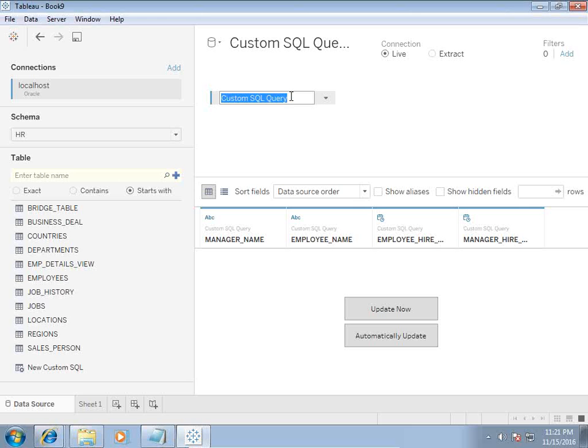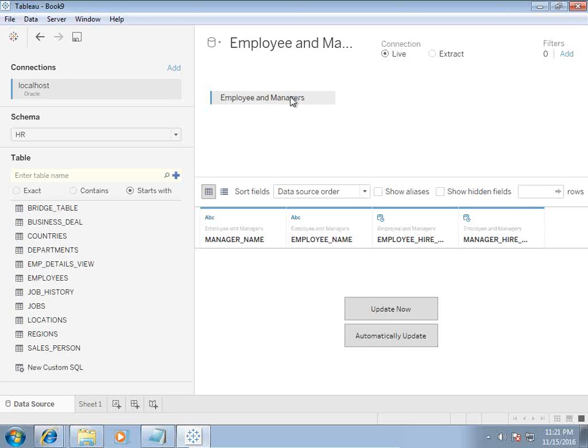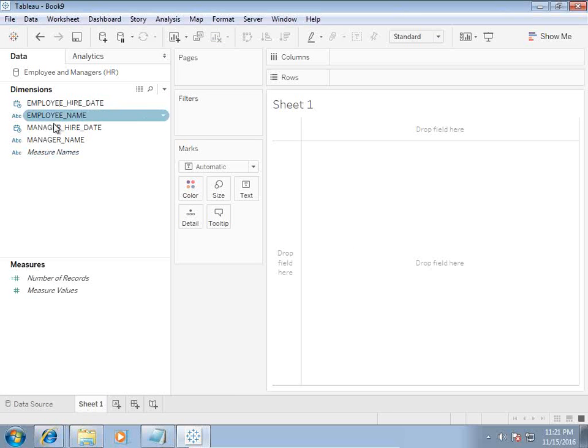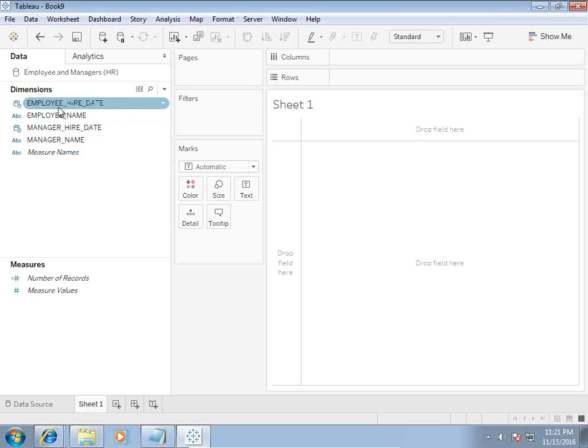You can give a custom defined name of the query. I would name it over here employee and managers. When you go to sheet one, you can clearly see we have information about employee, manager, employee hire date, and manager hire date.